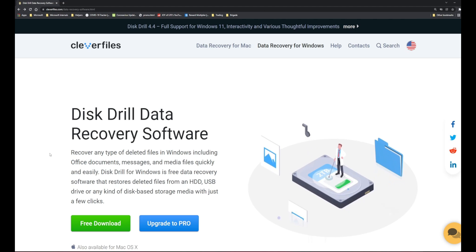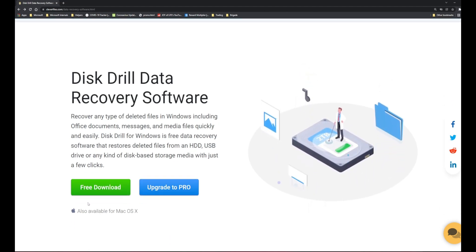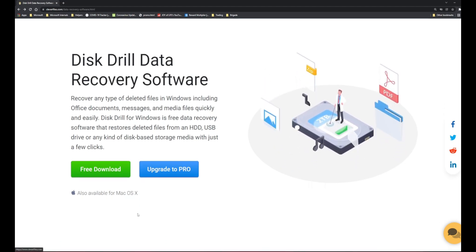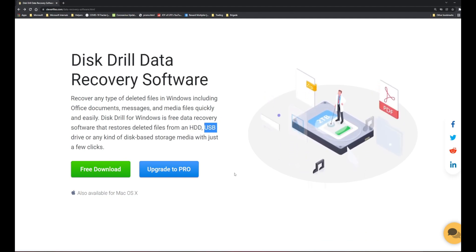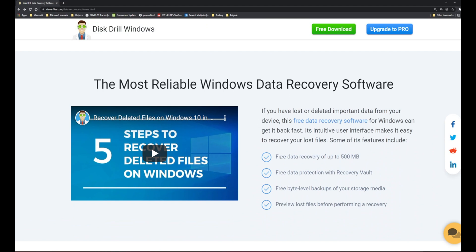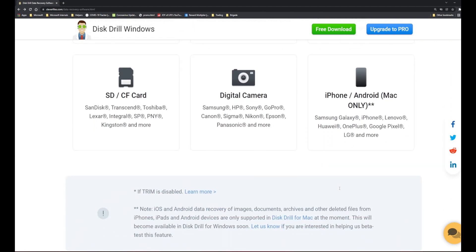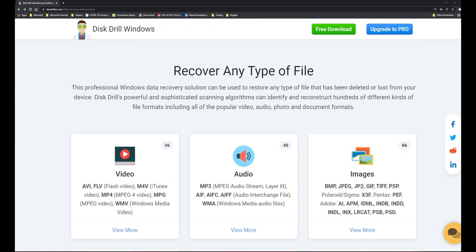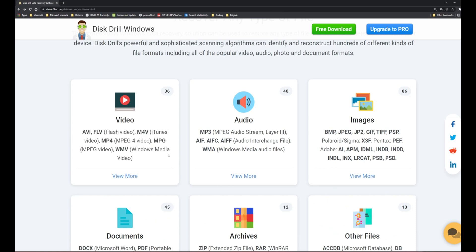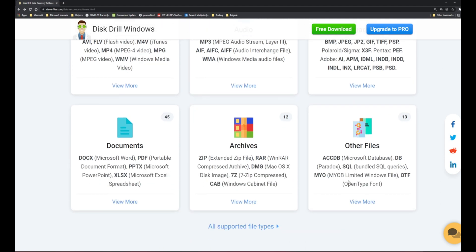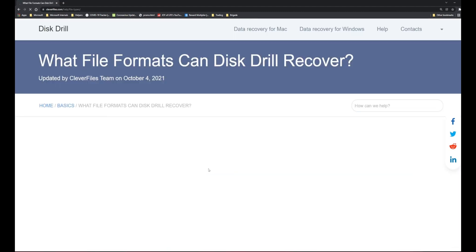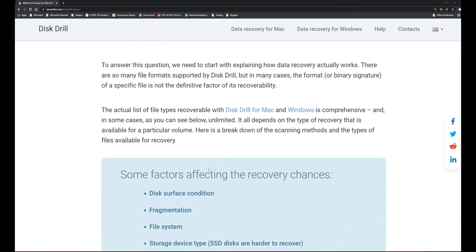Every time my memory card has gone bad I've paid around 1,000 to 1,500 rupees to save my data - it's better to have a one-time investment. This tool is available for both Mac and Windows. You can save hard disk data, USB data, or any kind of data on any storage. It offers free data recovery up to 500 MB, free data protection with Recovery Vault, and free byte-level backup. You can use it for your SSD, USB drive, SD card, digital camera, iPhone, and many other devices. It supports a wide variety of file formats - video, audio including MP3, AIFC and AIFF, images, documents, archives, and other file types.